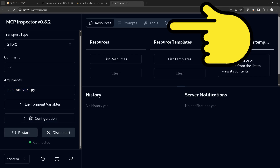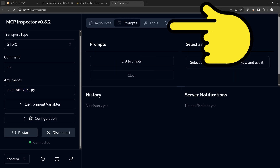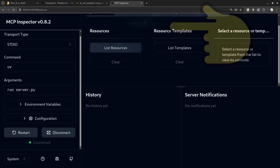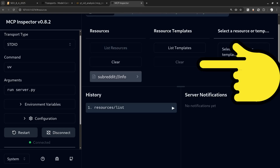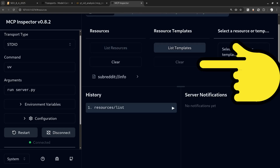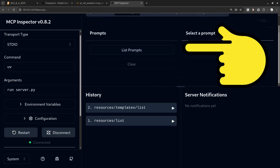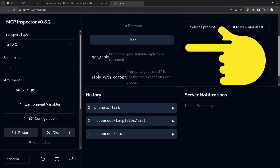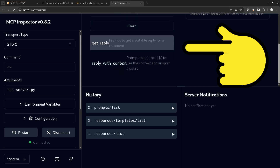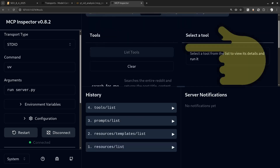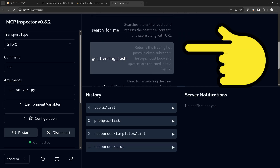You can see prompts, resources, and tools listed here. When you click, the corresponding list of primitives will appear. Under resources, clicking 'list resources and templates' will list the resources. Similarly, clicking 'list prompts' will do the same for prompts, and the same goes for tools — you'll get the full list of tools.